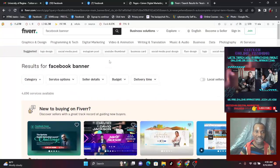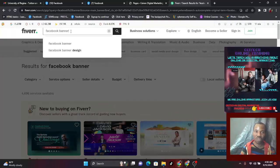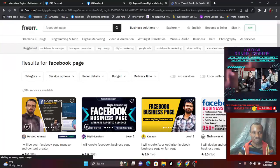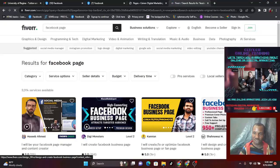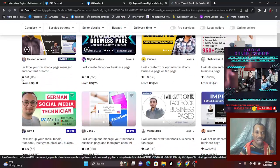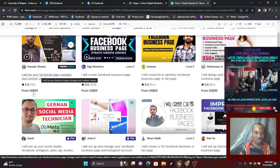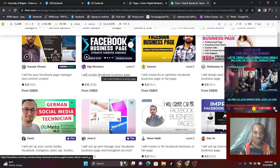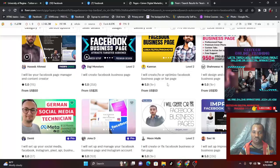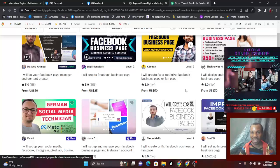Another thing — this Facebook account: to create a Facebook page, you can see how much they are charging for it. Just type 'Facebook page' and you can see — 'I will be your Facebook page manager and content creator for 50 dollars,' 'I will create a Facebook business page for you for 25 dollars,' 'I will create or optimize a Facebook business page or fan page for 50 dollars.' Some are charging 30 dollars.